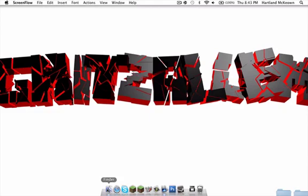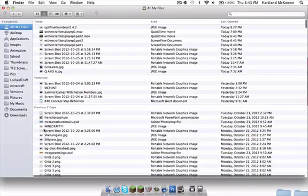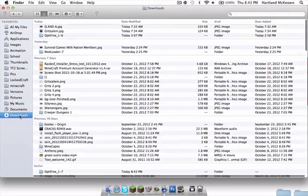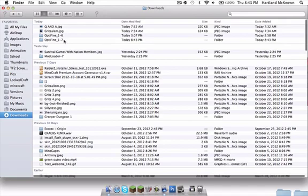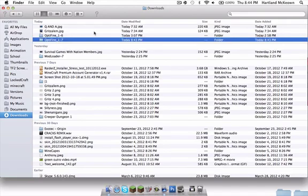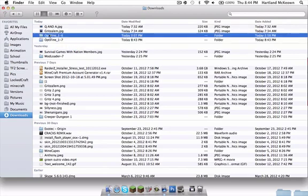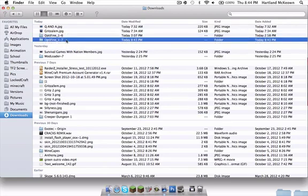Now go to your Finder and go to your downloads. As you can see, this is the one we want. This is from earlier today, so don't mind that.